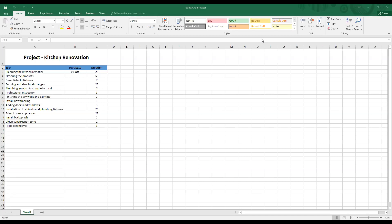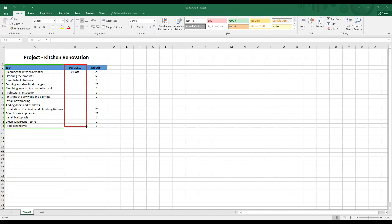I have created three columns. The first column contains information about the tasks. The second column contains information about the start date for each task. And finally the third column contains information about the estimated duration in number of days.